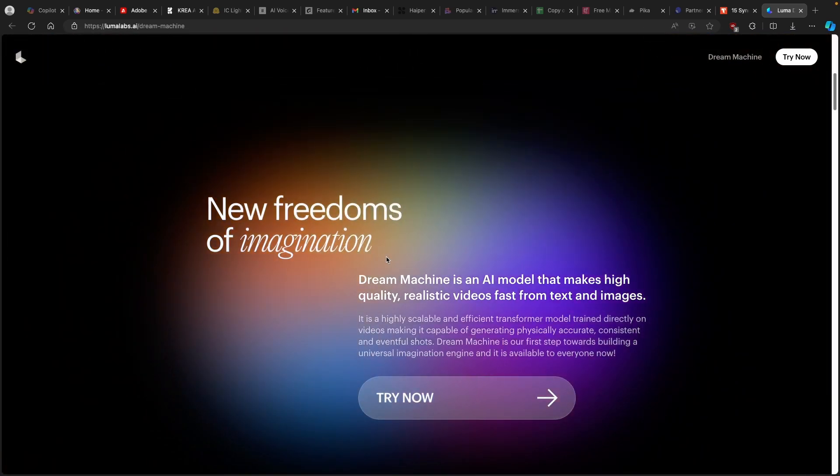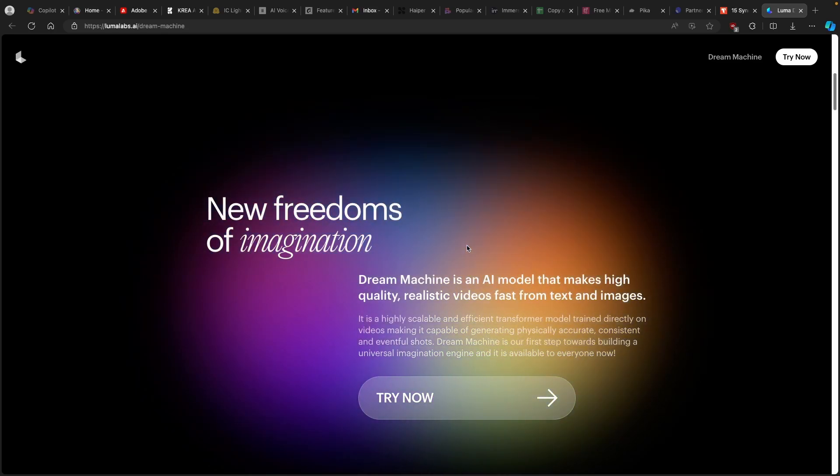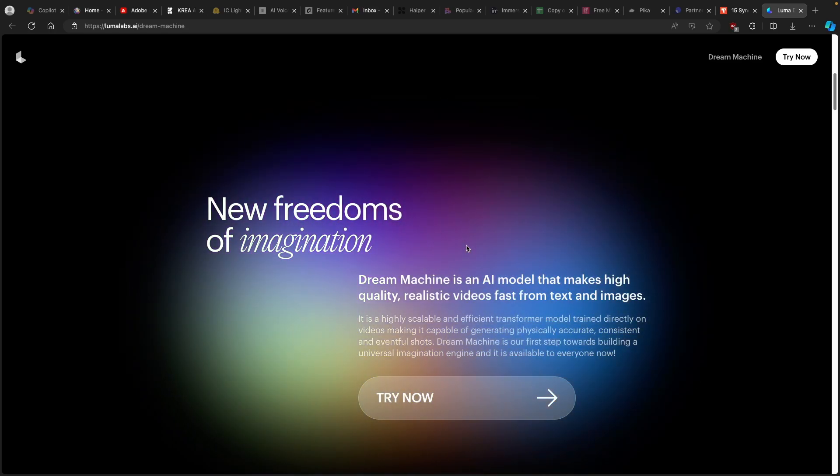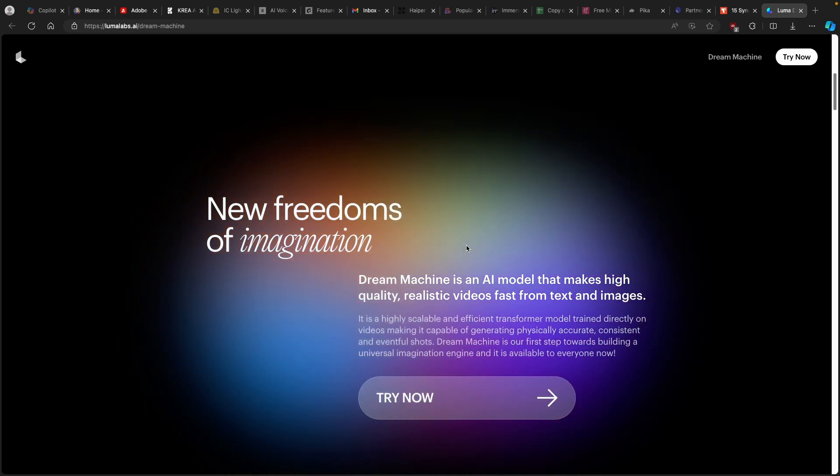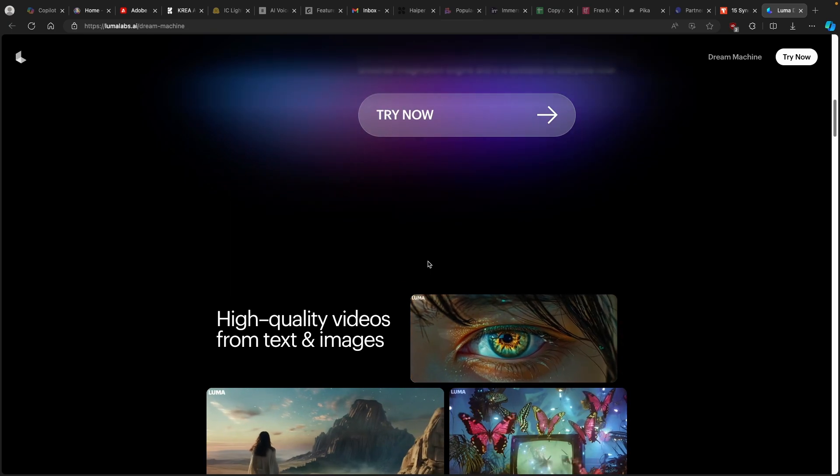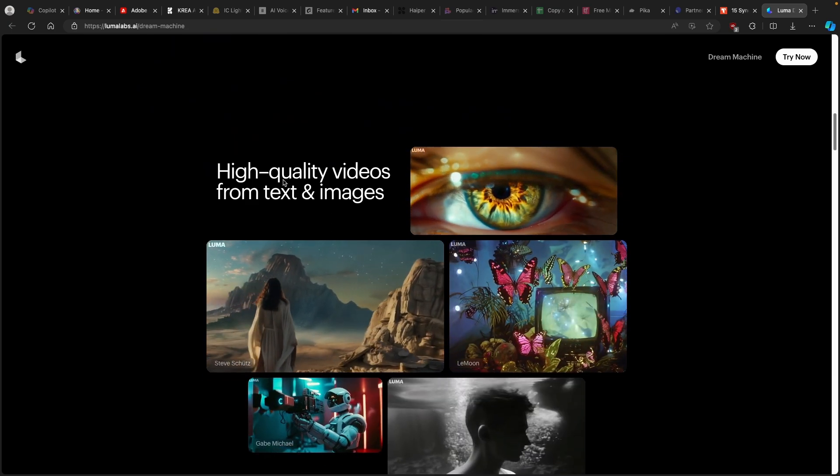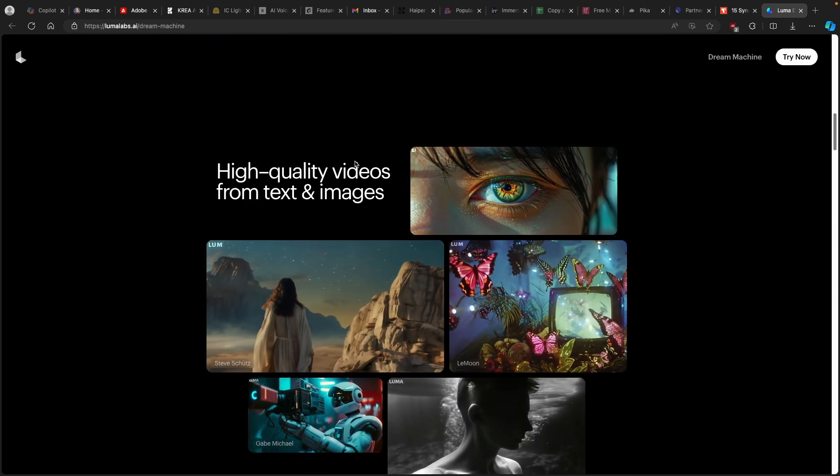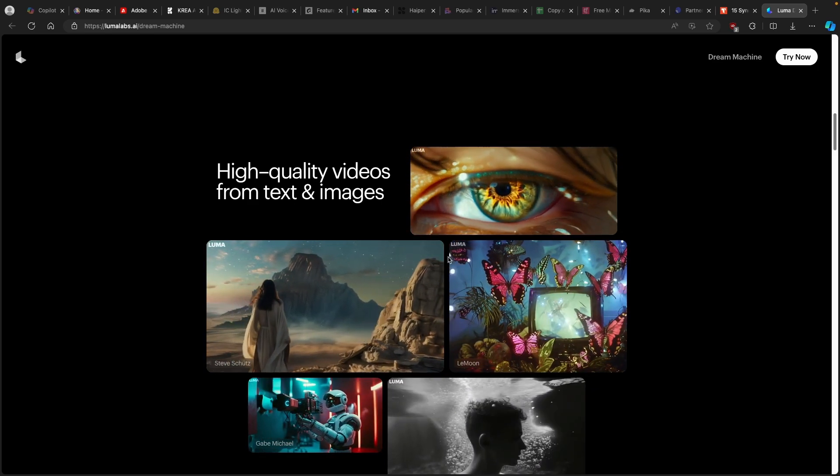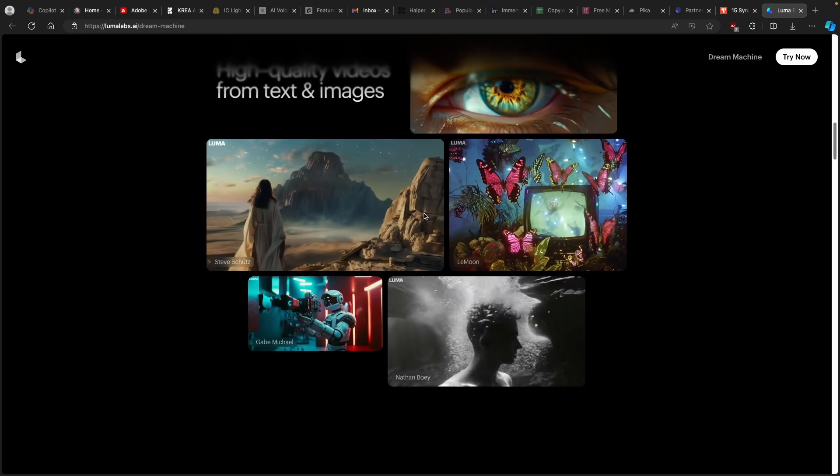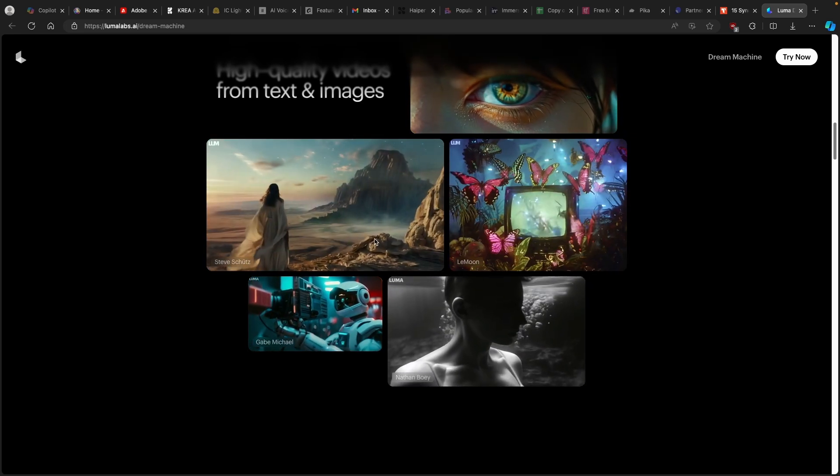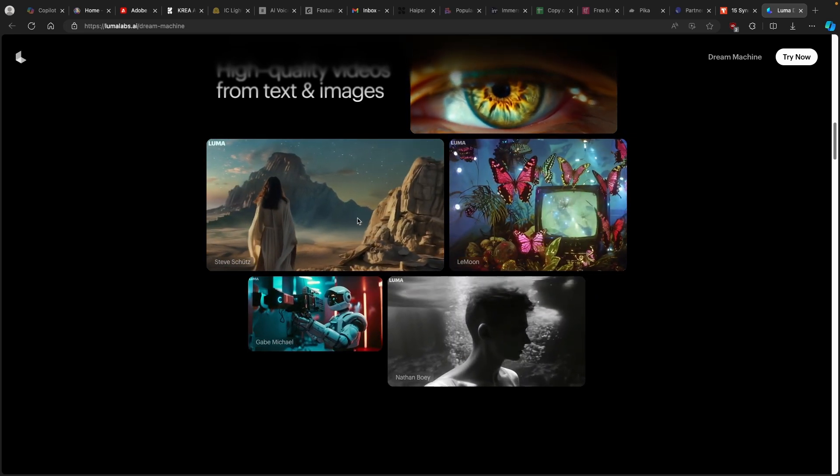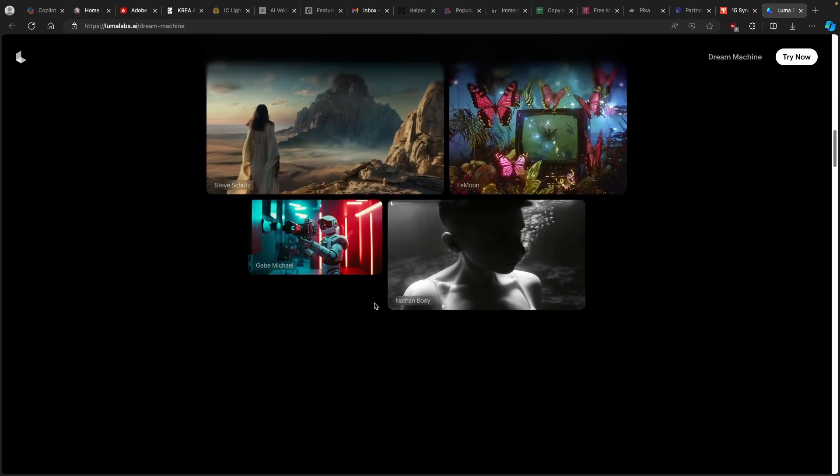So let's scroll down on this page and we can find that the Dream Machine is an AI model that makes high quality, realistic videos fast from text and images. As I said, it's completely free and you can check it out by clicking the link in the video description below. And here you can also see that it can create high quality videos from only text or images. So this is really truly outstanding that they have been able to release this tool so early than the Sora, the AI video generator competitor to this one right here.